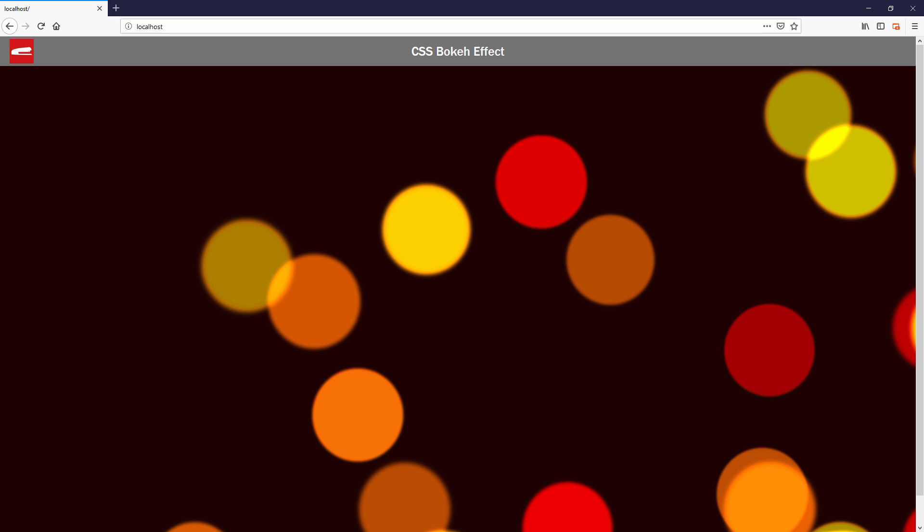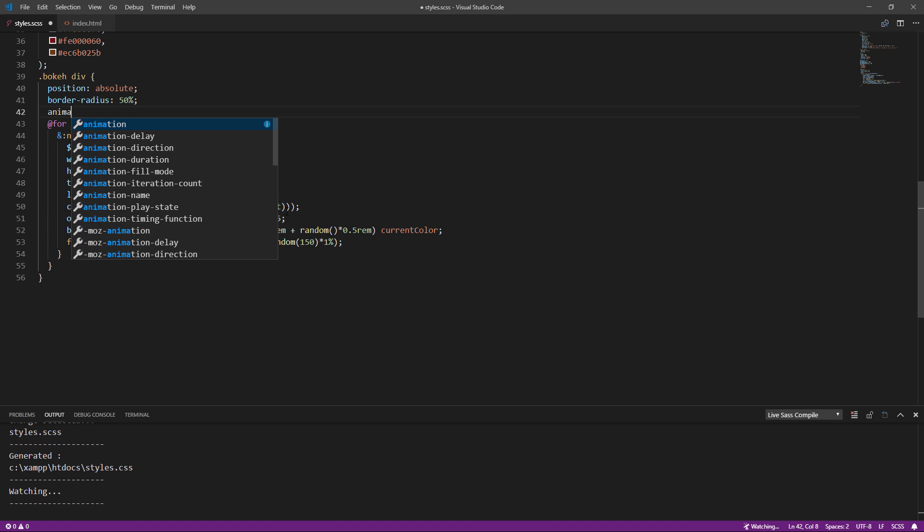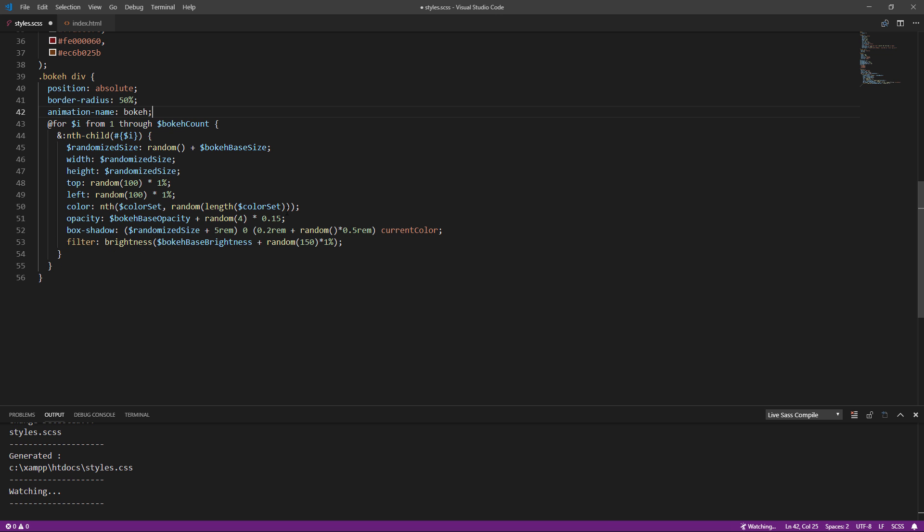Now, let's work on the animation. Create a linear infinite animation to rotate the divs 360 degrees.